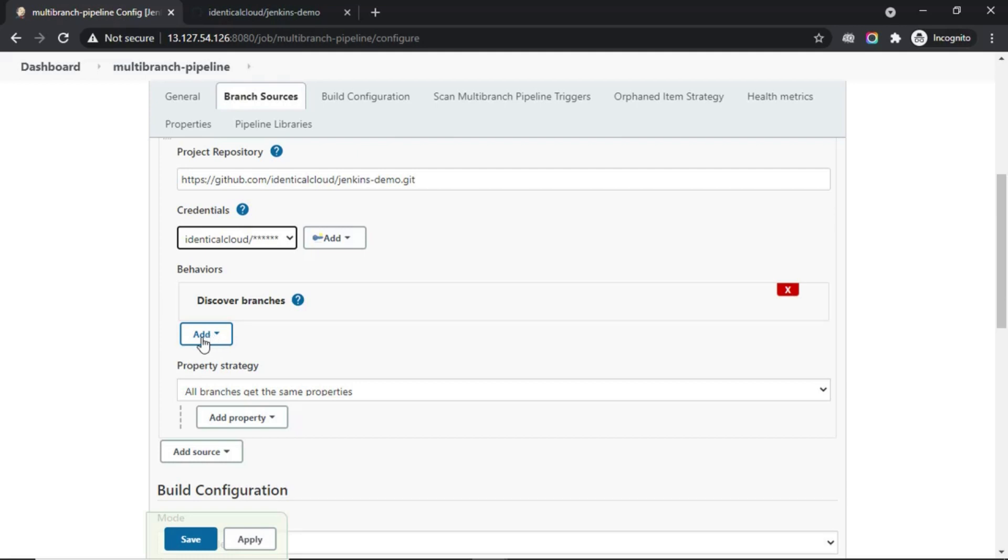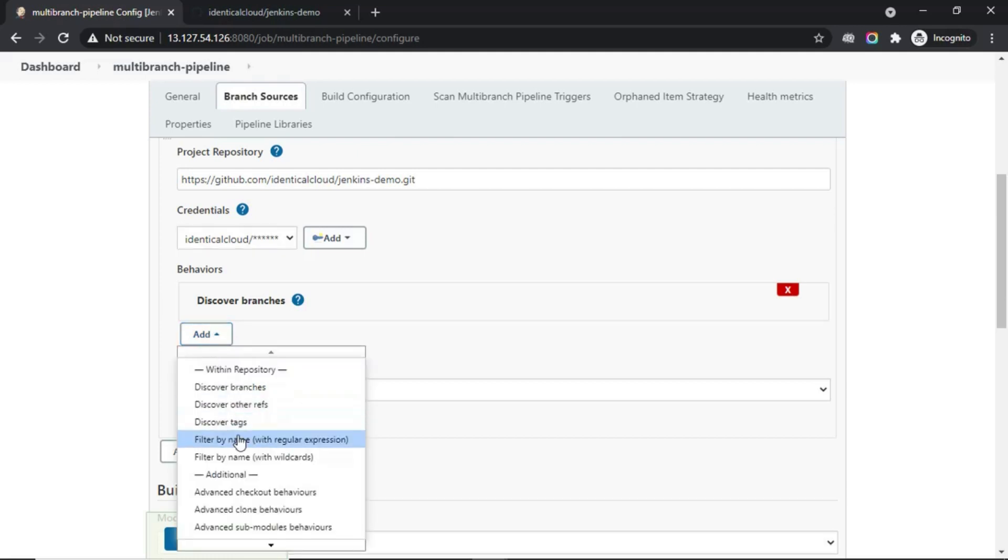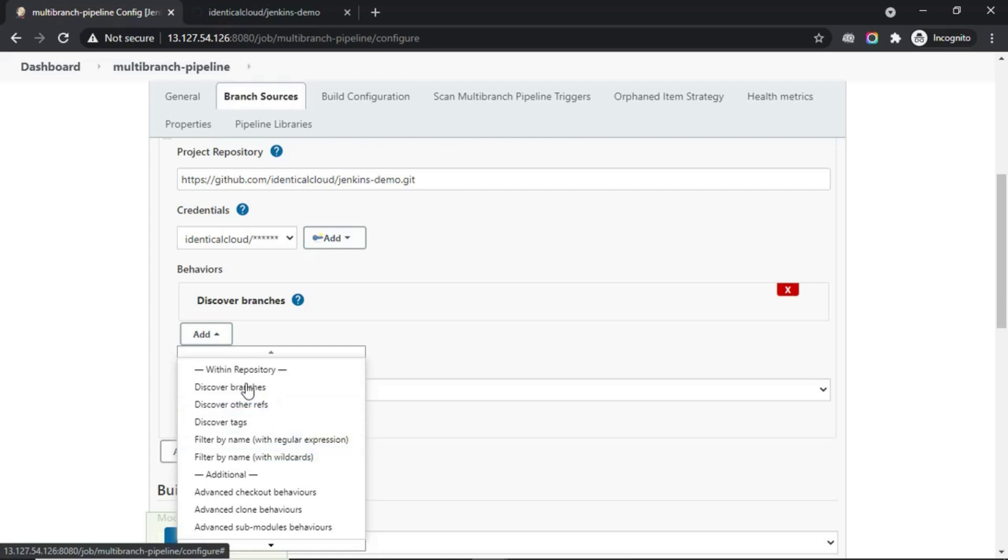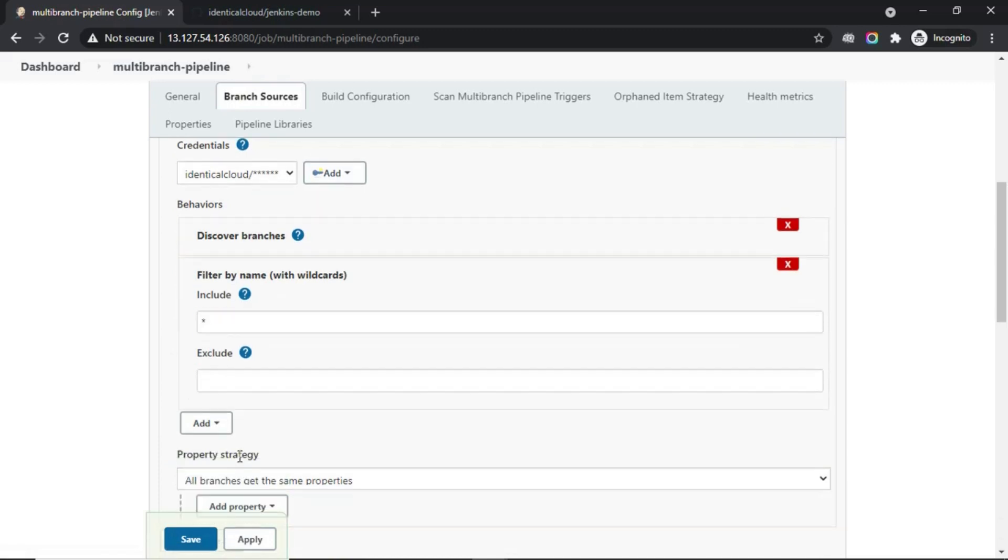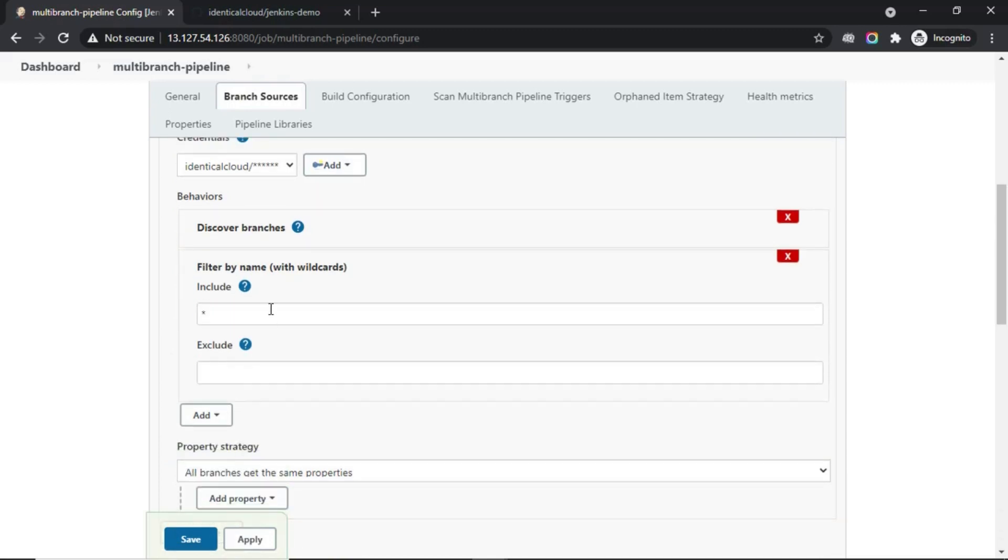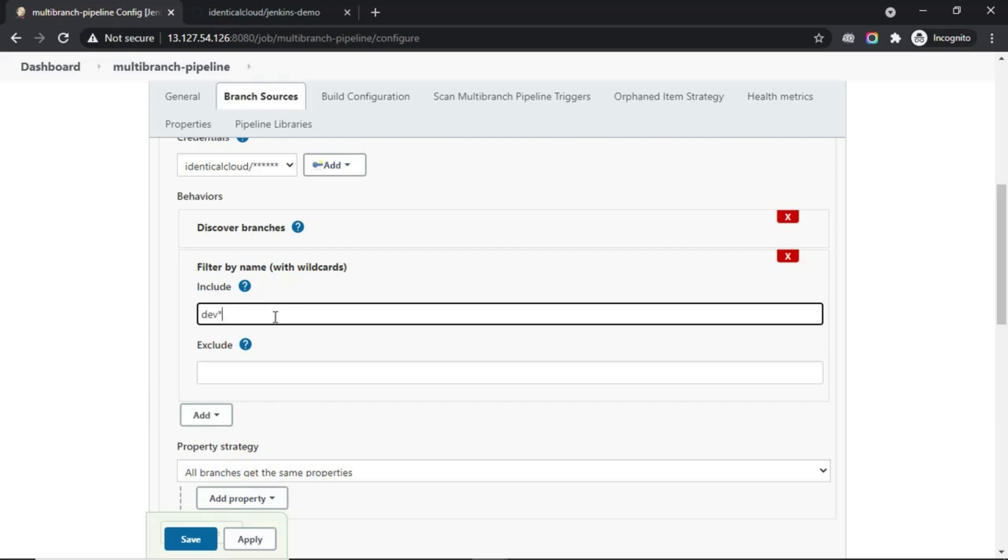For that, you can click on add. There are five options. The best option to select is filter by name with wildcard. Here, you have an option to include and exclude certain branch names. For example, if you want to build every branch that starts with dev, then you need to put dev star. It will recognize all the branches that start with dev and will build them. If you want to keep another branch as master, keep master as well. You can either add include tag or exclude tag as per your need.